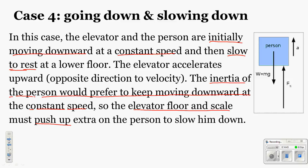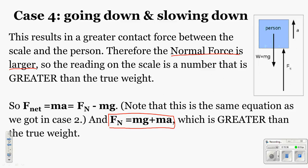Scenario 4 or case 4 is going down and slowing down. The elevator and the person are initially moving downward at a constant speed, then it slows to rest at the lower floor. The elevator accelerates upward just a little. The inertia of the person would prefer to keep moving downward, so the elevator floor and scale have to push up extra on the person to slow them — it's like when you're going down in an elevator and just before it stops, you get a little extra air time. In this case, FN is going to be larger: FN equals mg plus ma, the same formula as case 2.